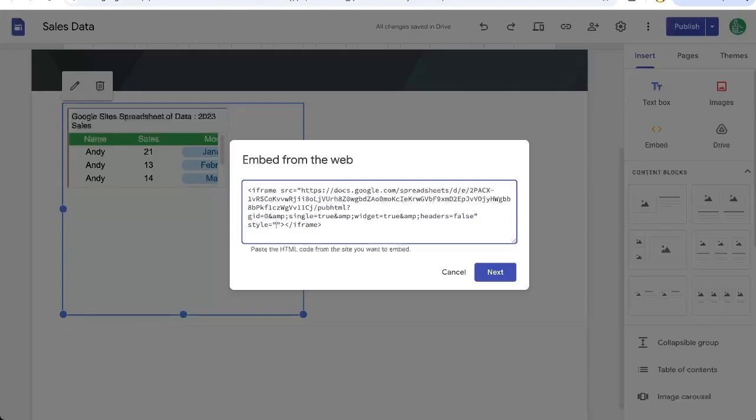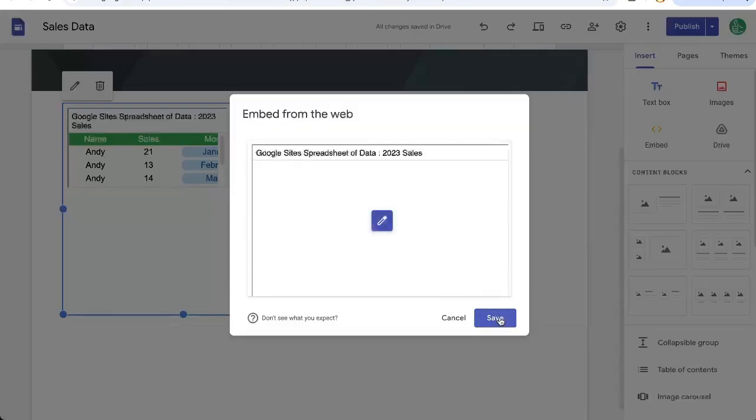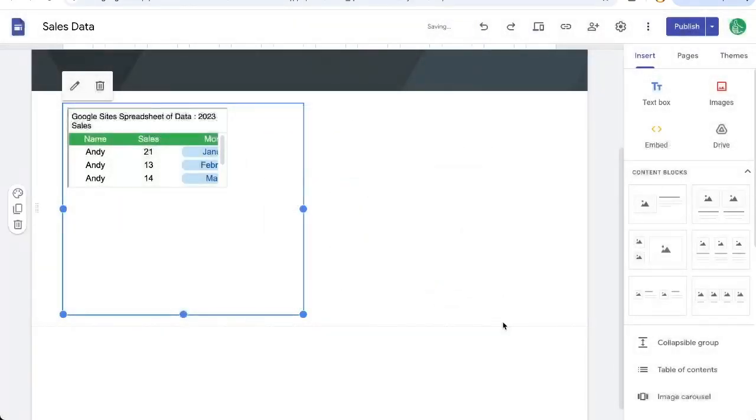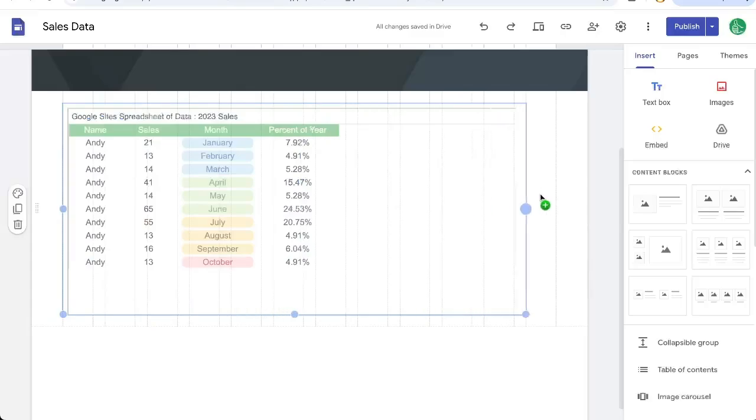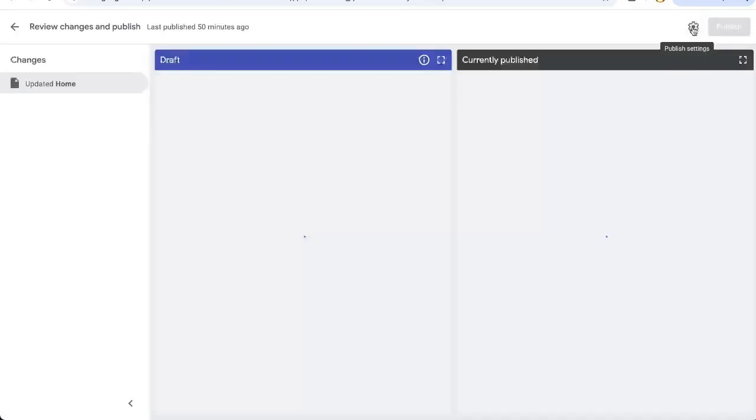In quotes, we're going to write width: 100% and height, let's say 800 pixels. Let's click next, save. And it's much bigger. We can drag this out and click publish.